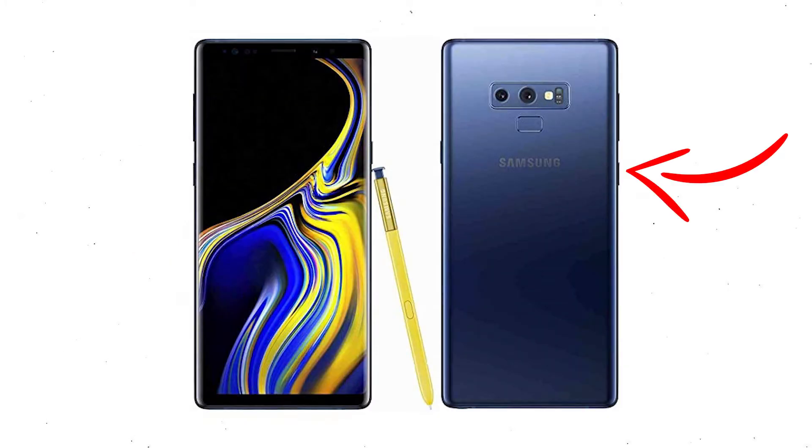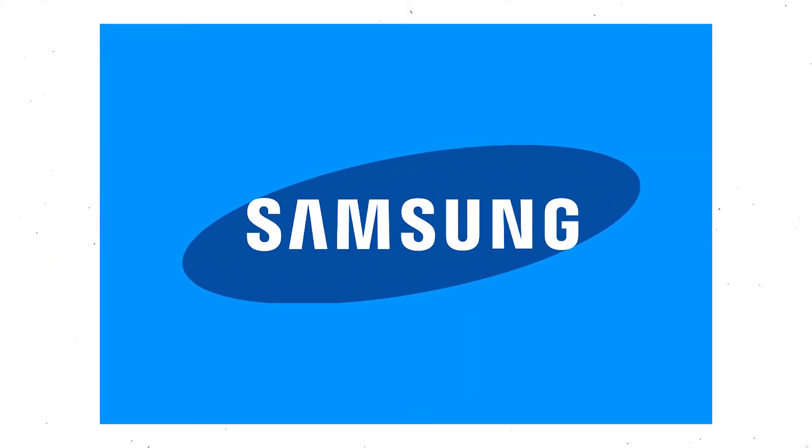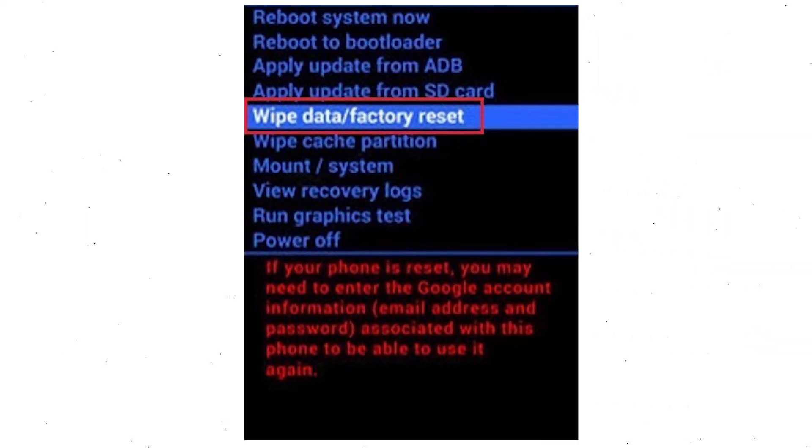Hold down the volume up button, Bixby button, and power button together. After that, release both buttons when you see the logo on your screen. Navigate with volume buttons to select wipe data and factory reset option, and press the power button.